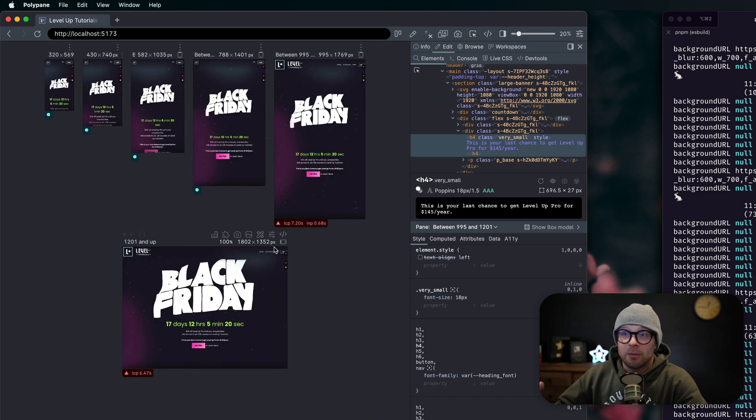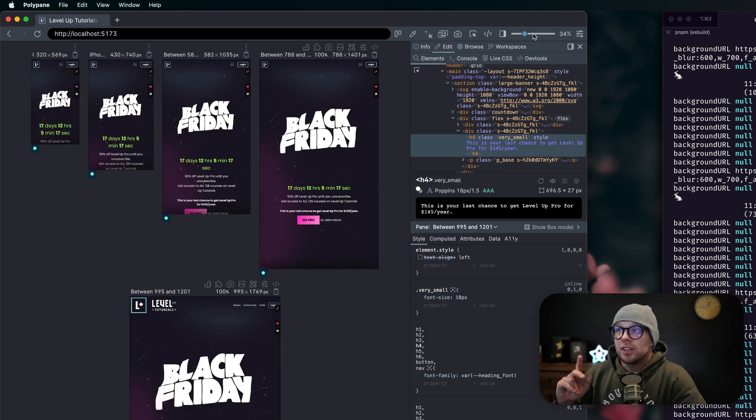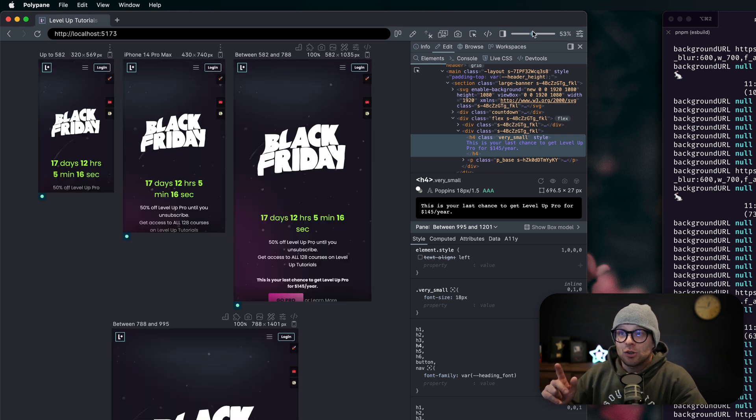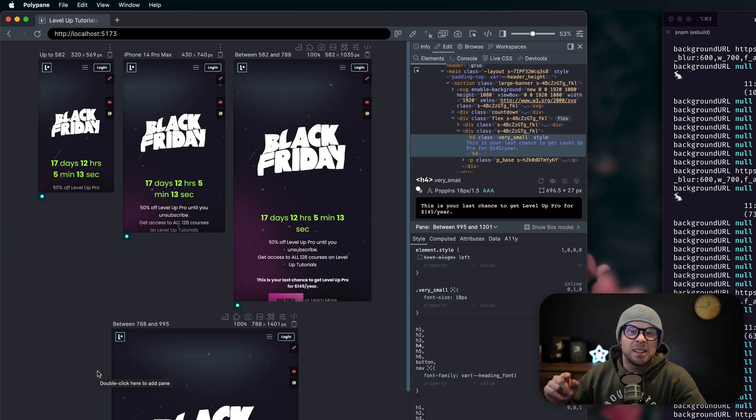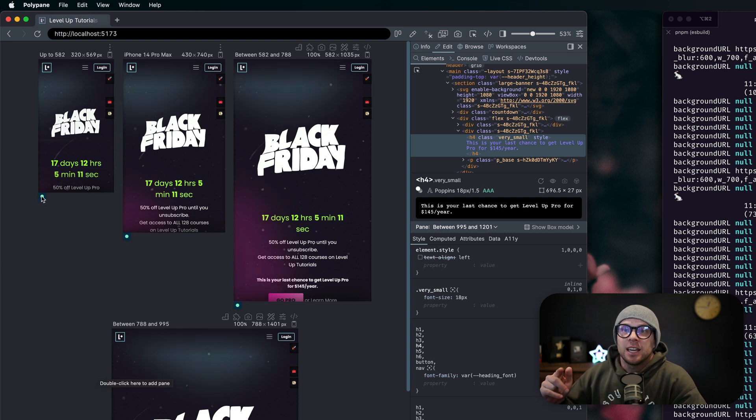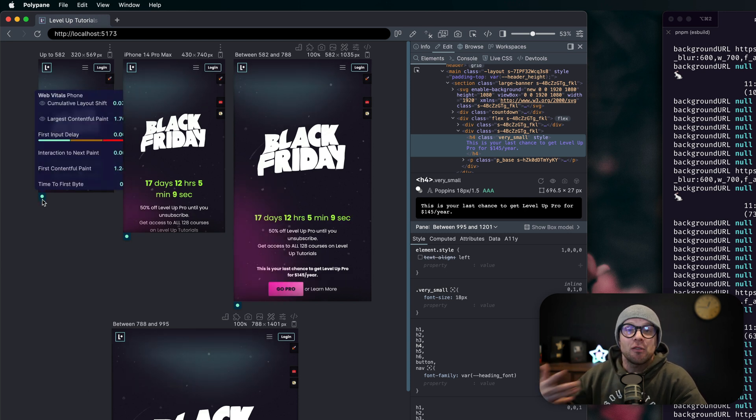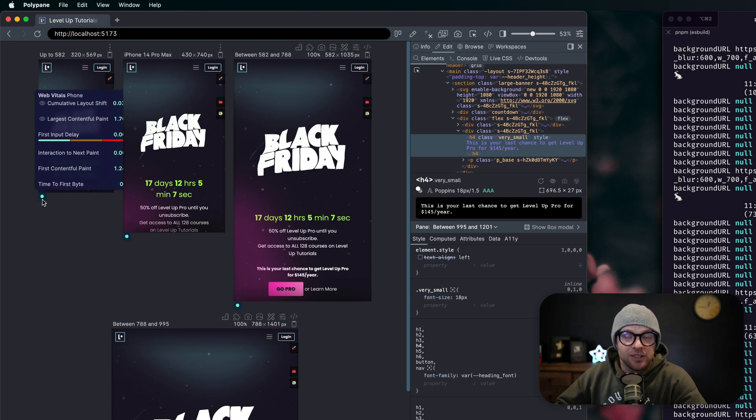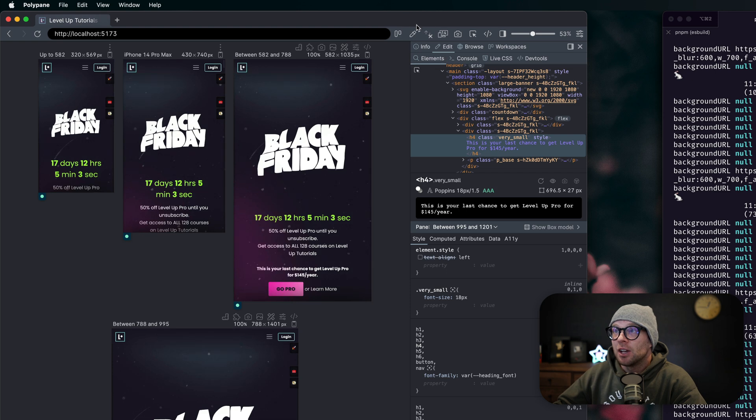Or you can zoom out to see all of them at a glance. Like I said, I've been working on the new Level Up Tutorials redesign and this application has been saving my bacon. It gives you an indicator of how fast or slow each of your pages are to load at any given time.